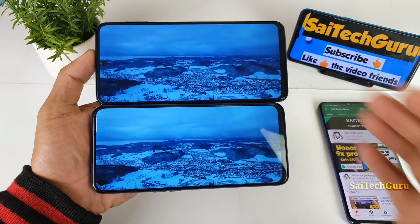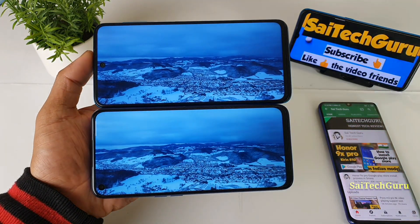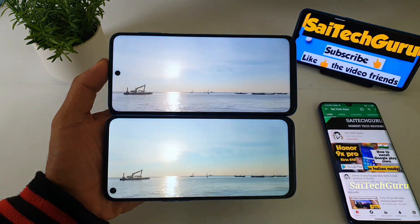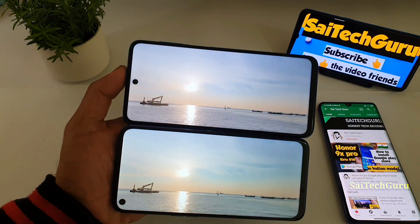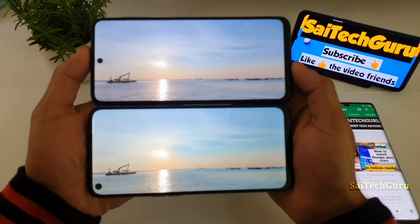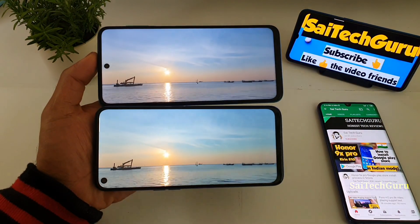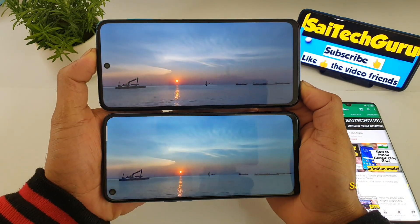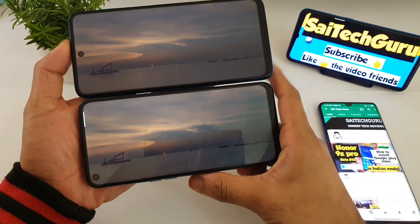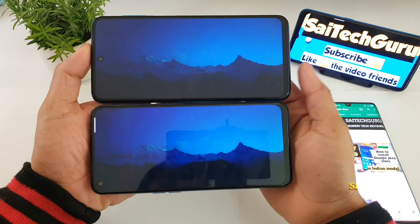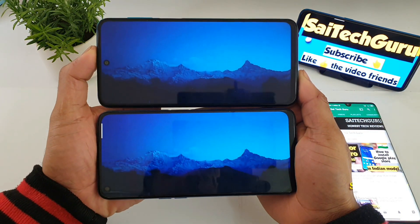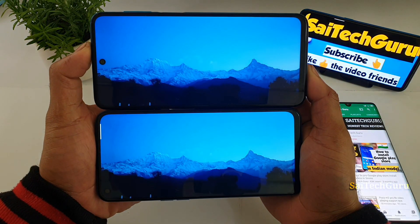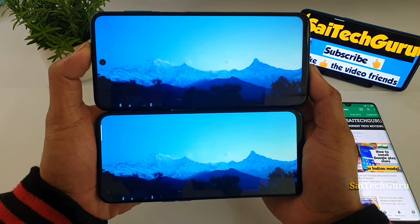Now let me turn the studio lighting down so you can slowly see the difference between both screens in terms of colors. Right now you can see it's at pretty low brightness. Try to observe the colors between both screens. Do comment below which display you like best and why. Both are looking quite close to each other — there is not much difference.